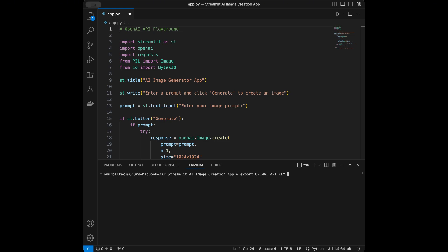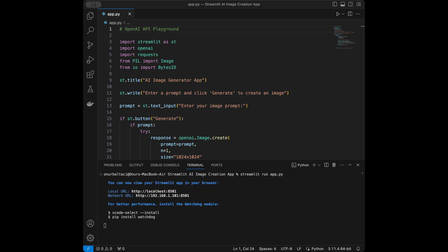I'm going to enter my key, then click the terminal and make our Streamlit app run and test if it's working. I'm going to save my file, then run streamlit run app.py. It will display in the browser — if it's not displaying, copy the localhost address and paste it in your browser.